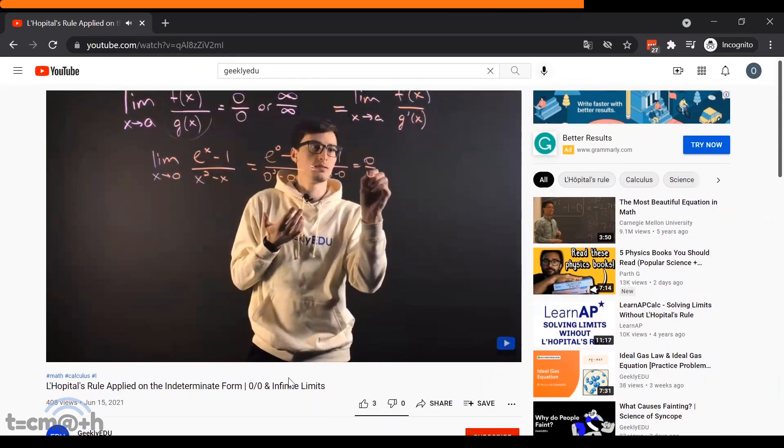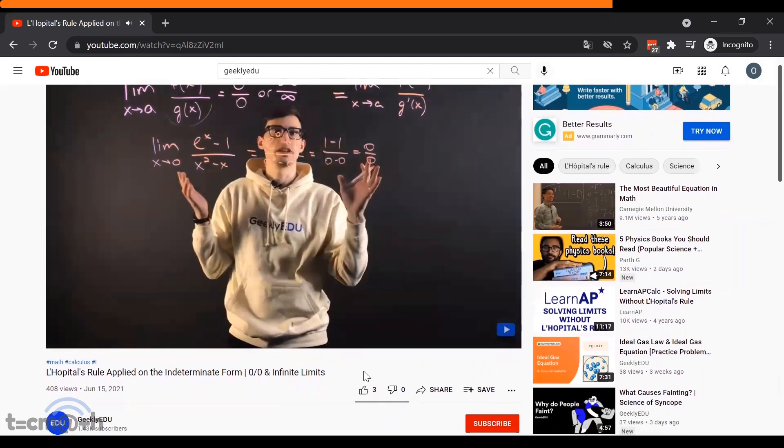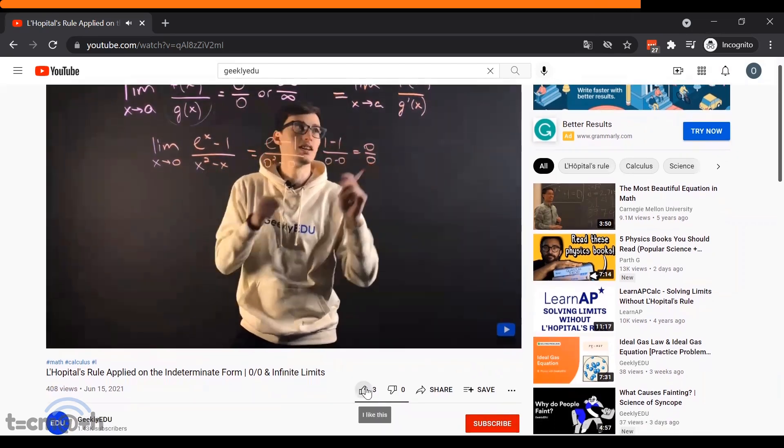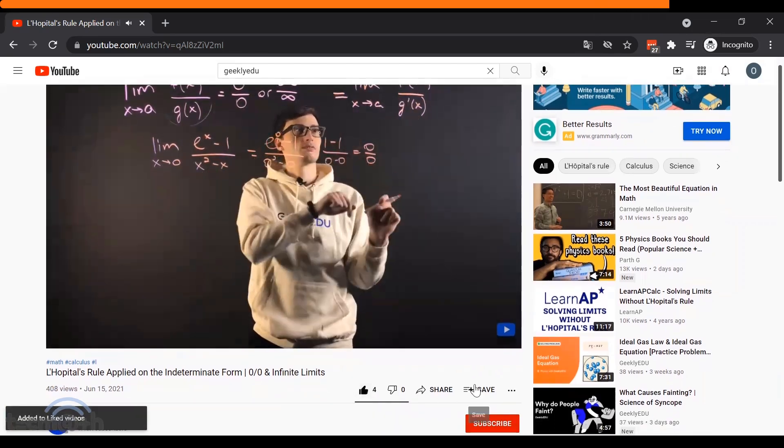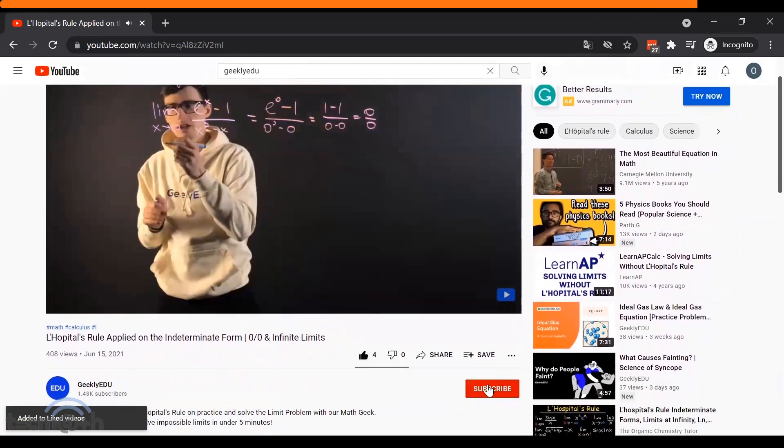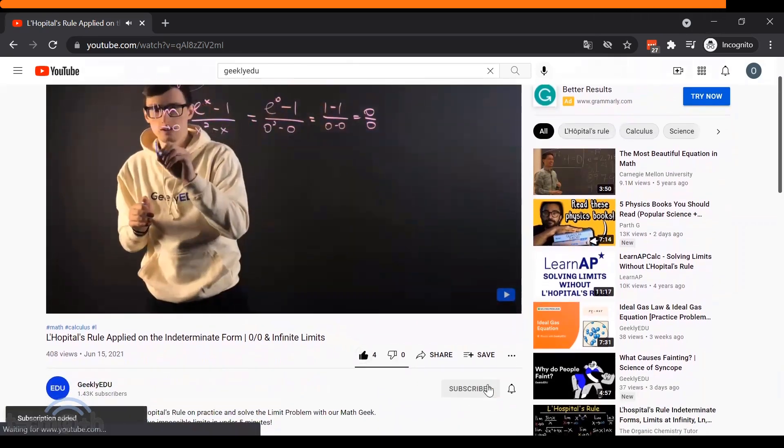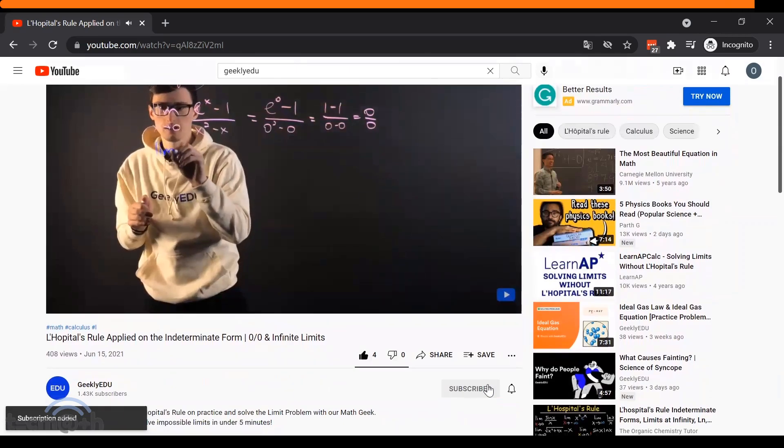Check them out. The link for GeeklyEDU is in the description below, and I'm going to put a link up at the end of this video. So, have a look.